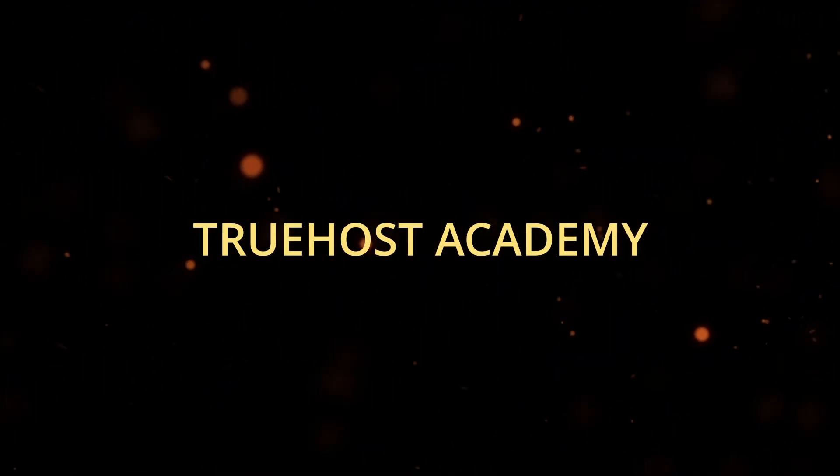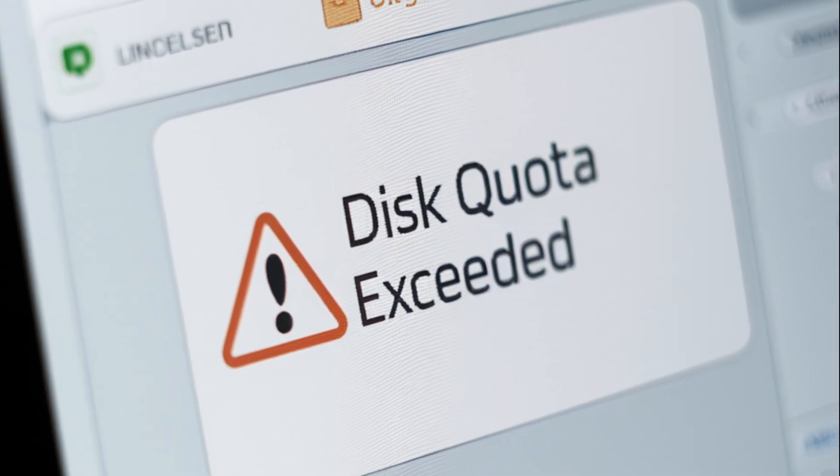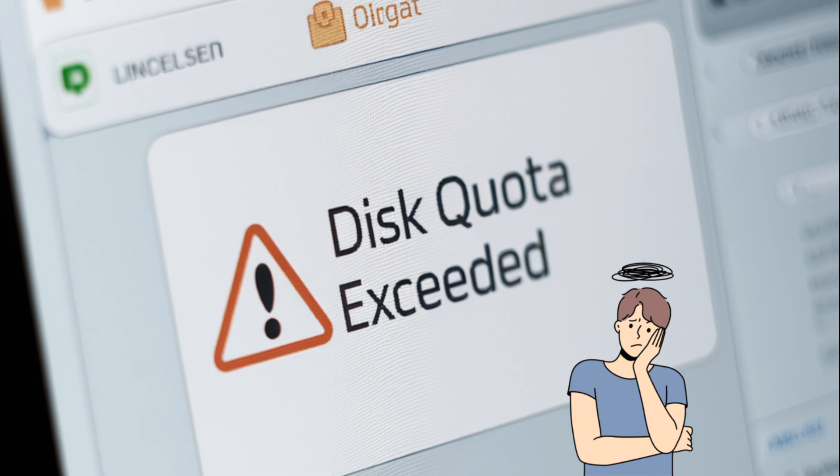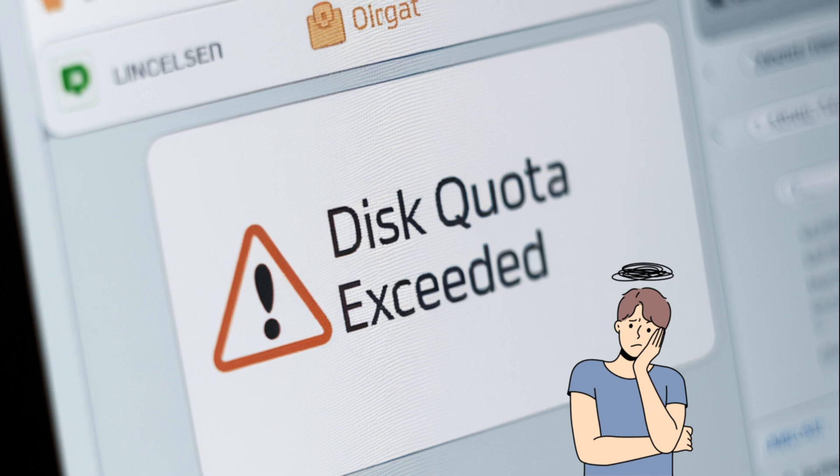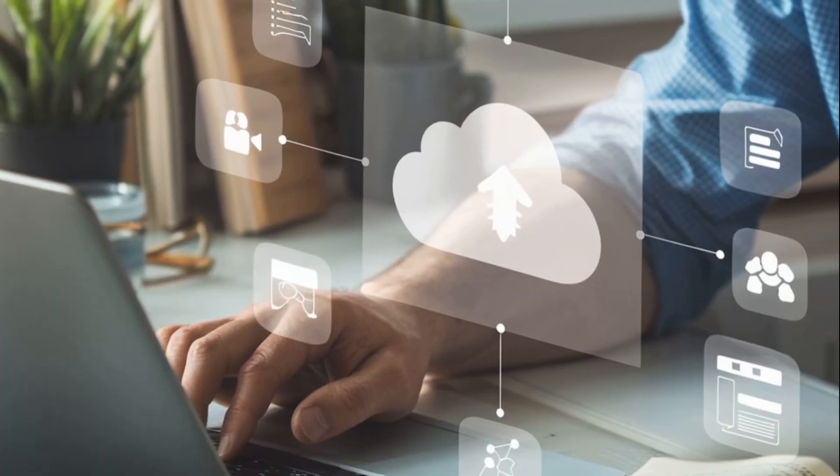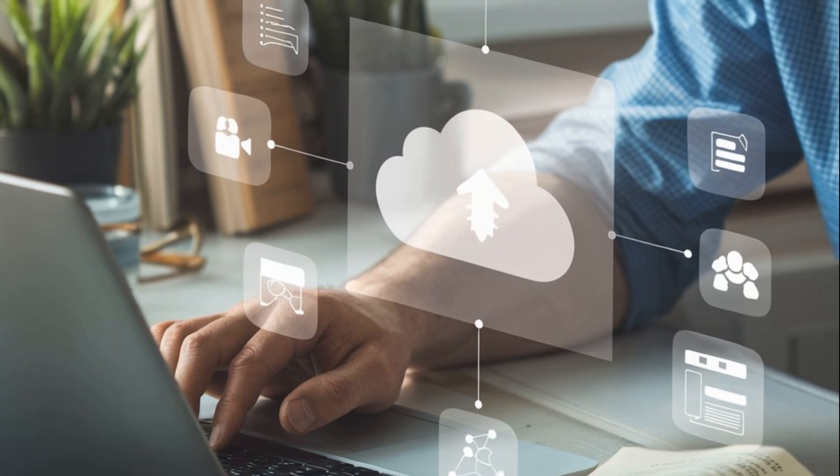Welcome back to True Host Academy. If you're here, you've probably run into the frustrating disk quota exceeded error in cPanel. No worries. Let's get this sorted out together, step by step.